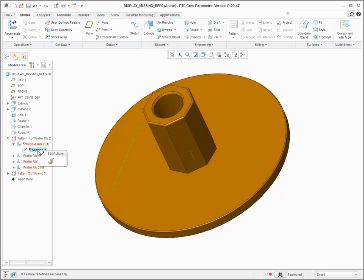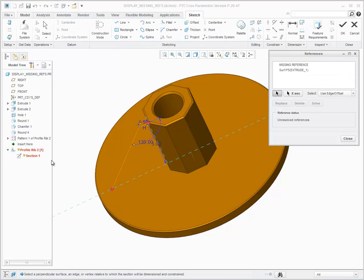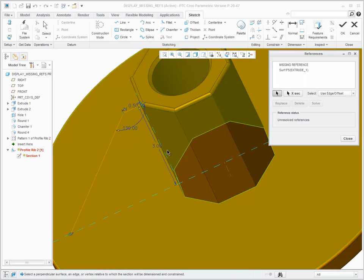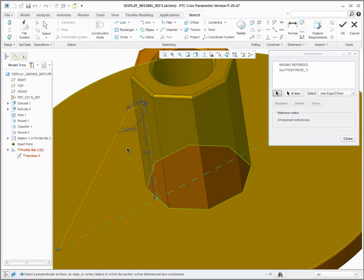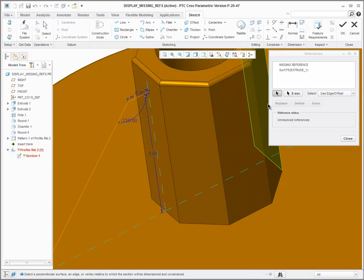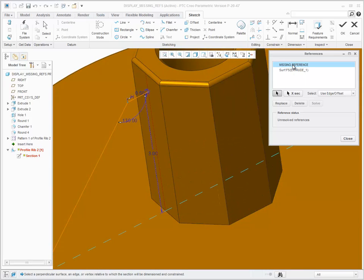This is true for missing references in Sketcher too. You can see the previous location of the missing reference and simply replace it with a new reference.